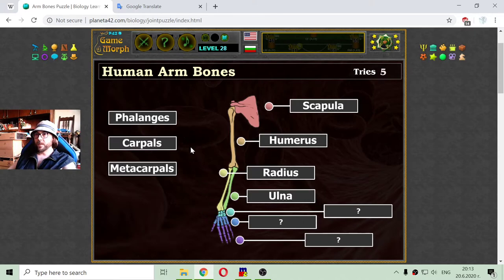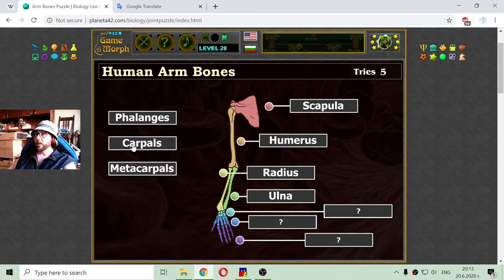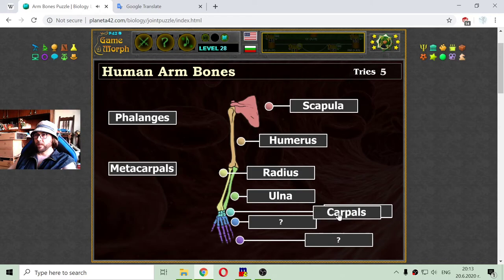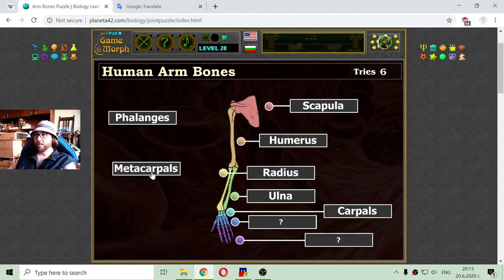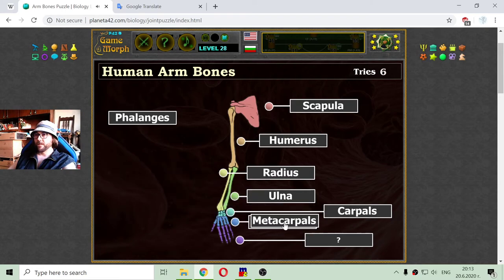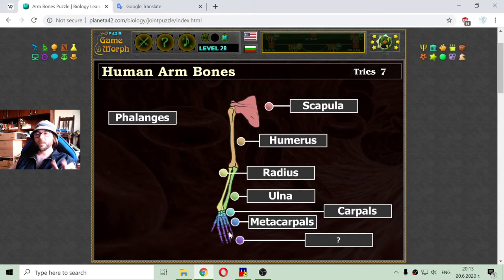There are three types of bones in the hand. The first one is the carpals. Then we have the metacarpals. And the bones of our fingers are called phalanges.